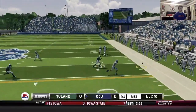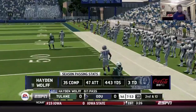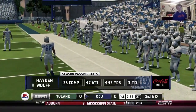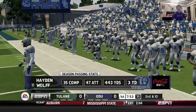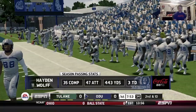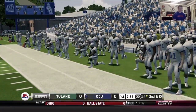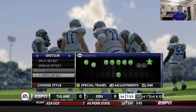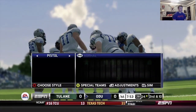Man-to-man, got the out route. Way off on the throw. That's where the sliders are going to come into play. I didn't really have too much trouble last week, but already seeing some of the issues I'm going to have with QB accuracy set at five.